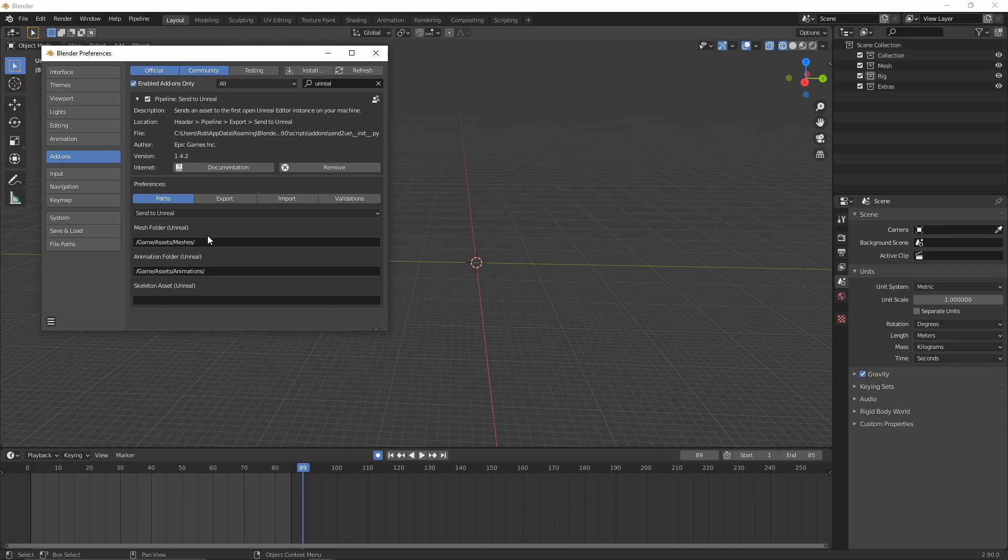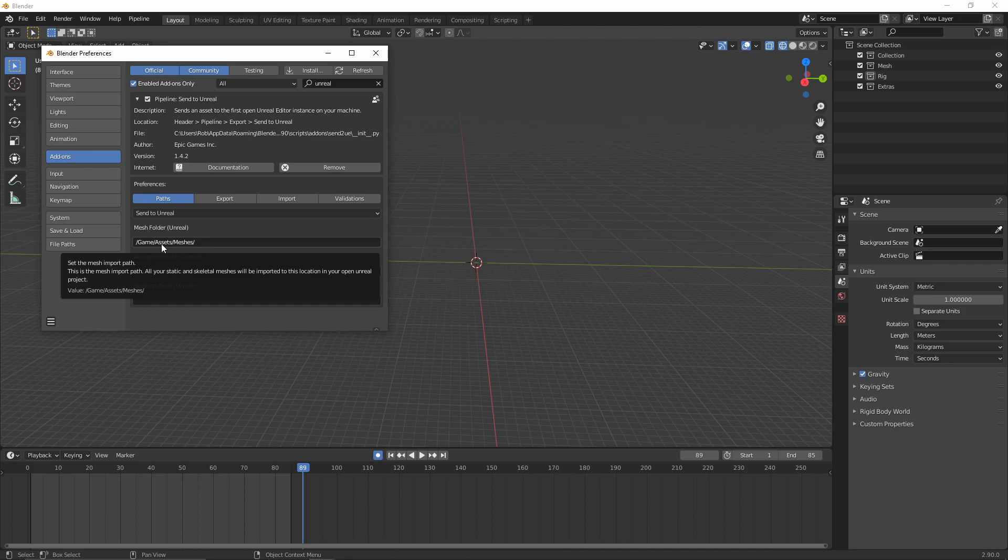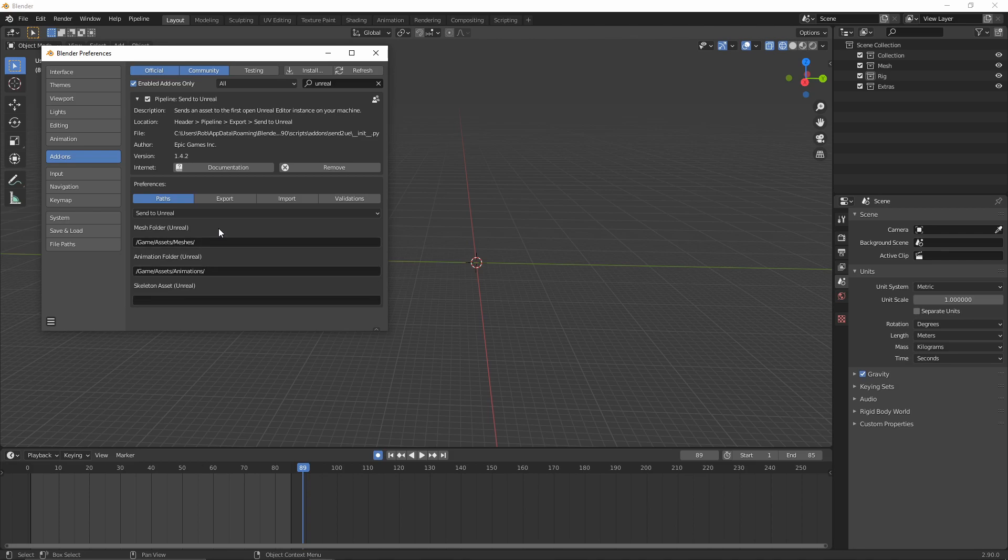So these are the settings that I already have on my project. I've had this installed already so I've changed the folder. This will go into yours will look different, but this is where when we press export, this is the folder structure that will be created inside of our Unreal project. So I've created a new folder called game/assets/meshes for the meshes to be exported and then the same for animations.